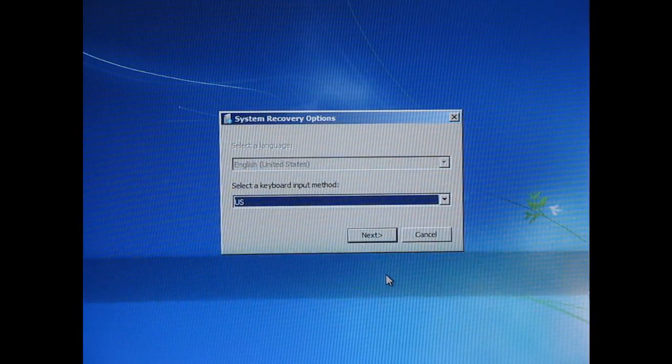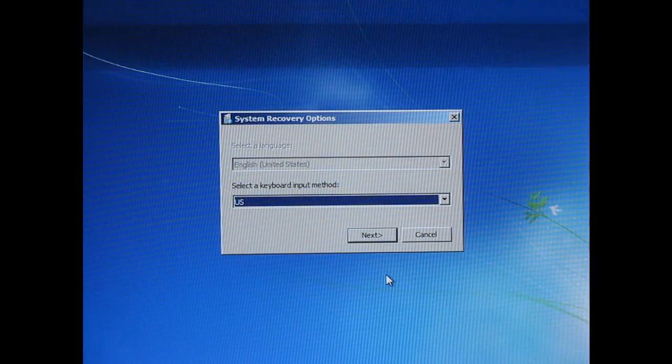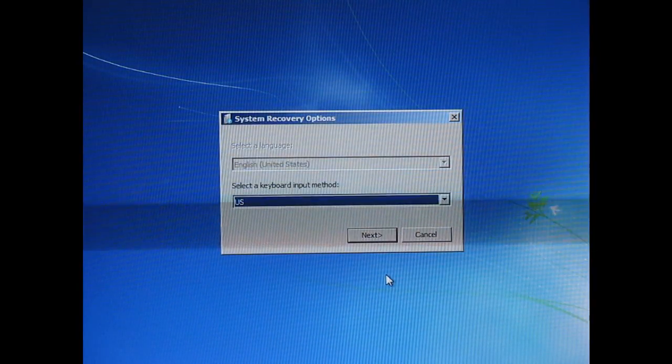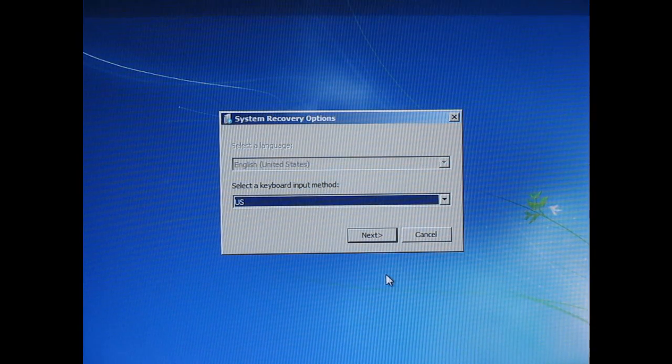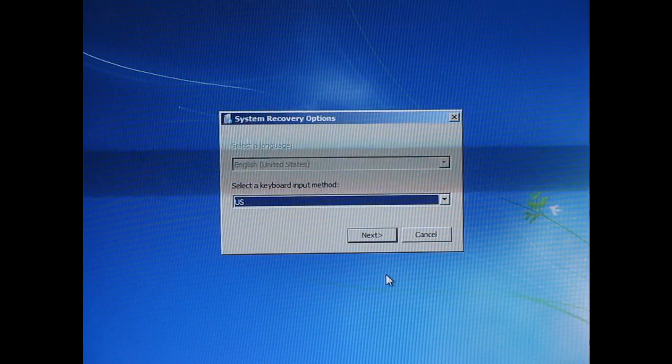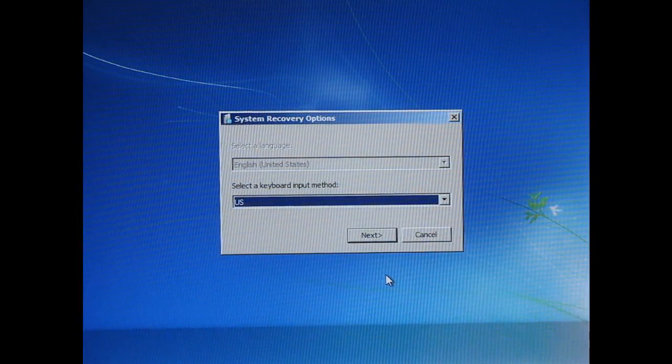So what I've done is take that disk, boot it to it, and what you end up with is something like this.